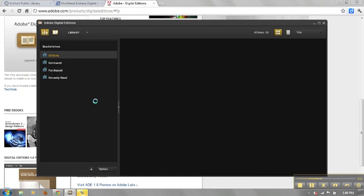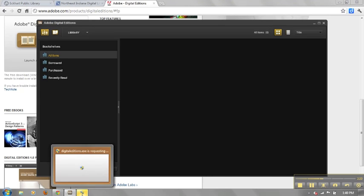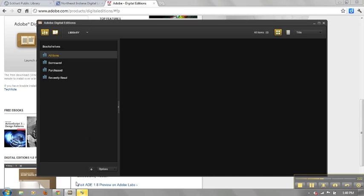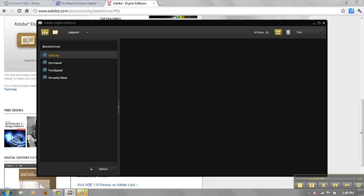First, however, you must authorize your computer using your Adobe ID account. If you do not have an Adobe ID, you can create one at adobe.com.